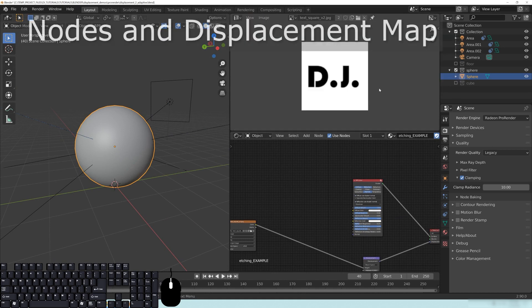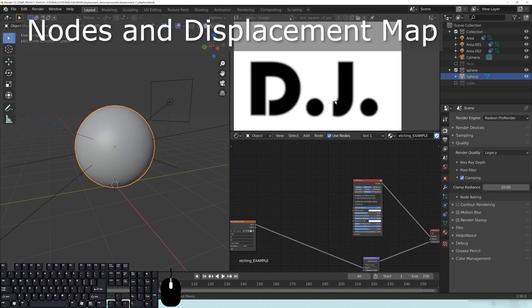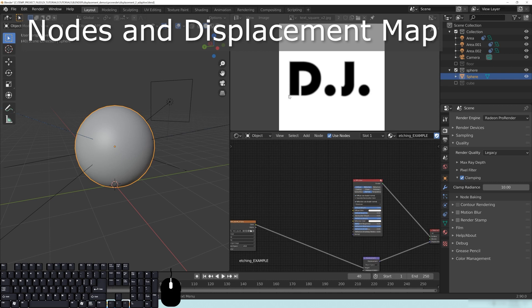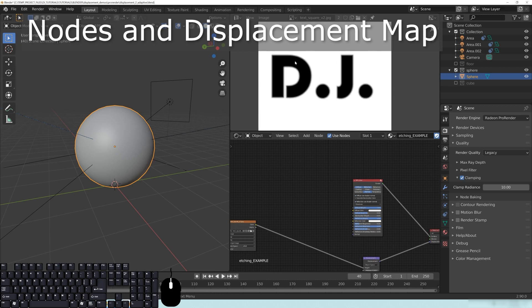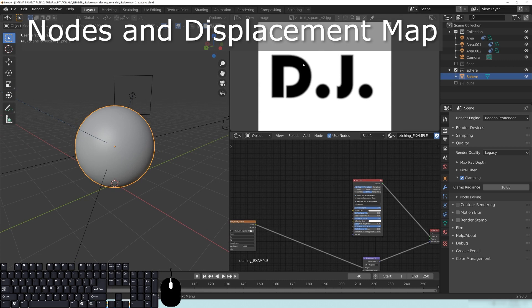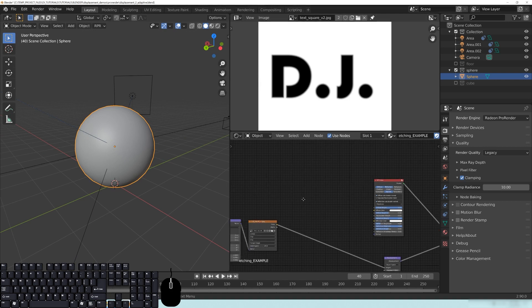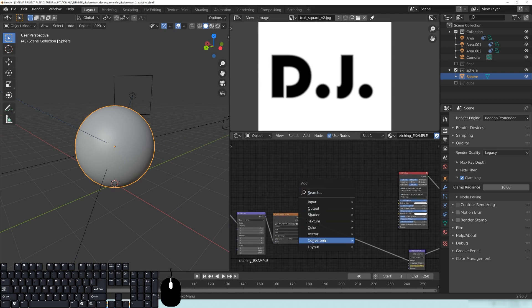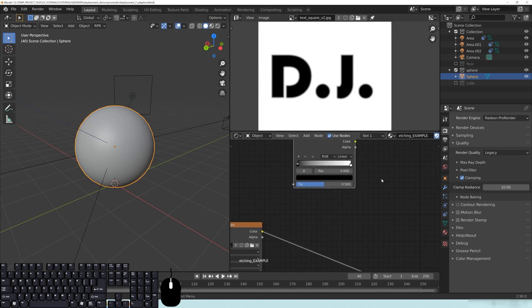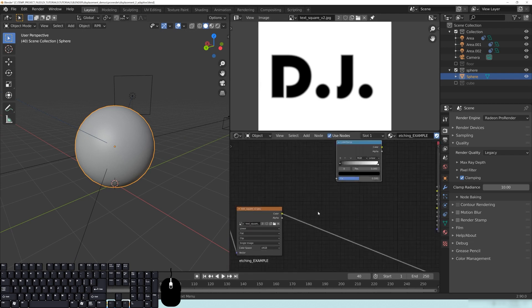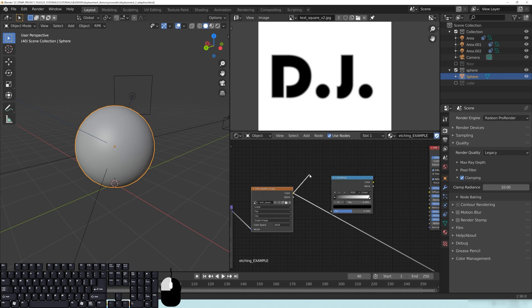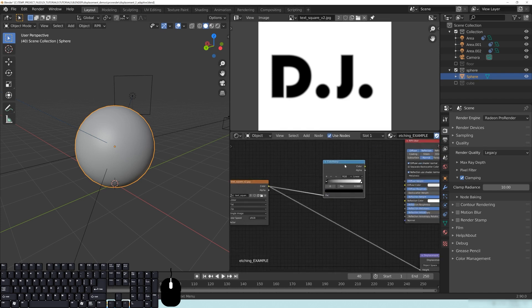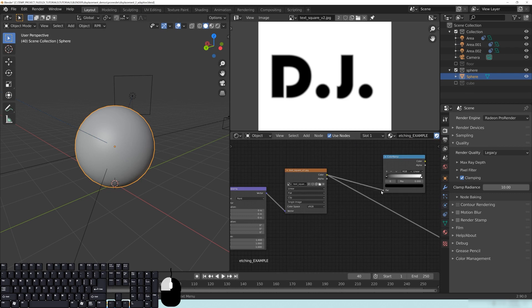So first of all, you need to have a displacement map. And I just created this to basically carve my name into this sphere. And a black and white image will do. Or you can convert a color image to a black and white using something like a color ramp and piping it in to the color ramp like that. So if this was a colored image, you can pop that into the color ramp. But we don't need to do that here.